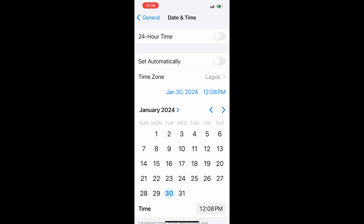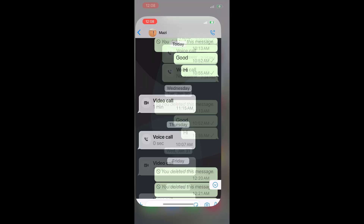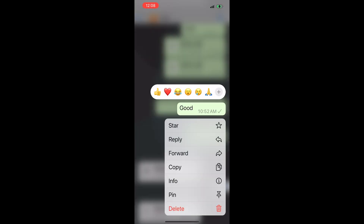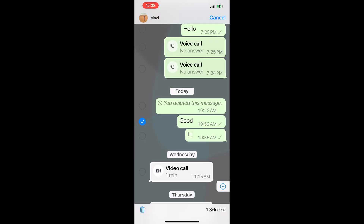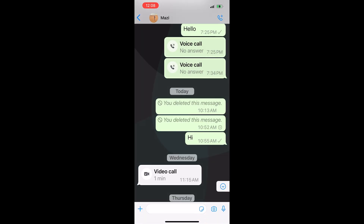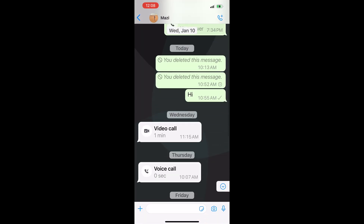Now after that, you can close this and then go back to your WhatsApp and open the chat. Now you scroll up to the message and click on it, then hold it down and select the delete option again. Now when you click on the delete icon, you will see the 'delete for everyone' option. Now you can go ahead and delete that message for everyone.